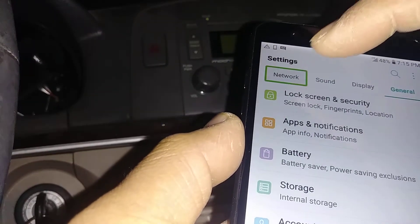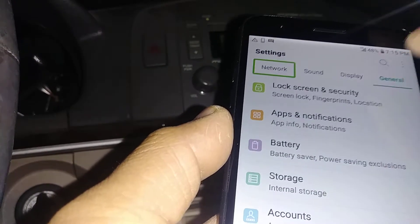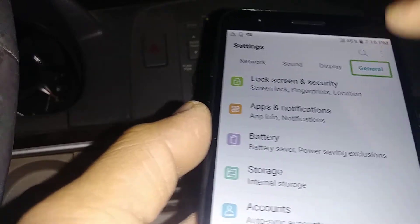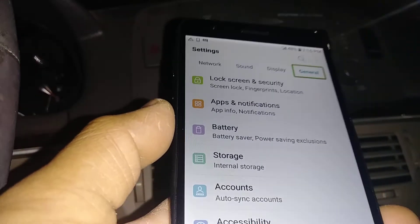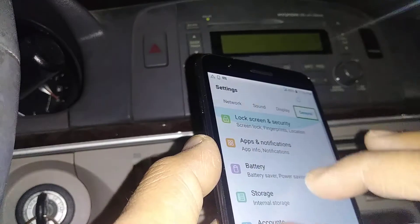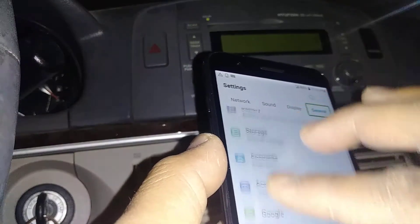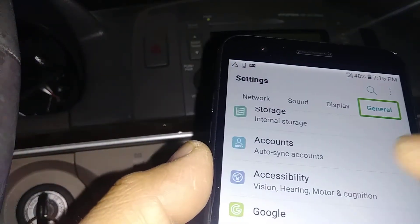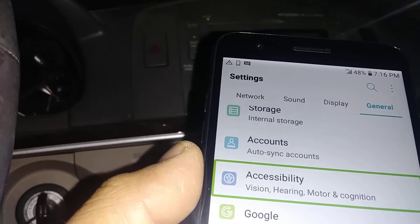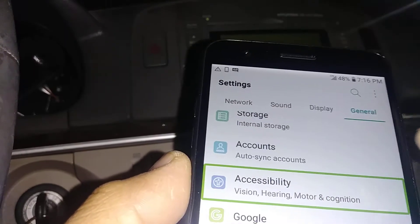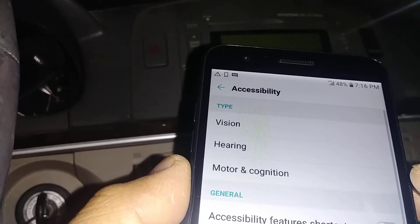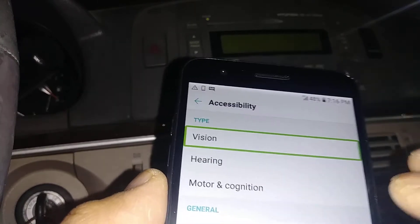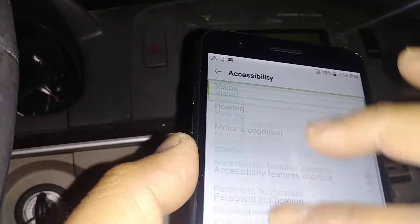Usually you're going to land on Network, but we're going to go to General. Select General and double tap. Now place two fingers to scroll the screen and find Accessibility. Accessibility is right here, so double tap on Accessibility to continue.